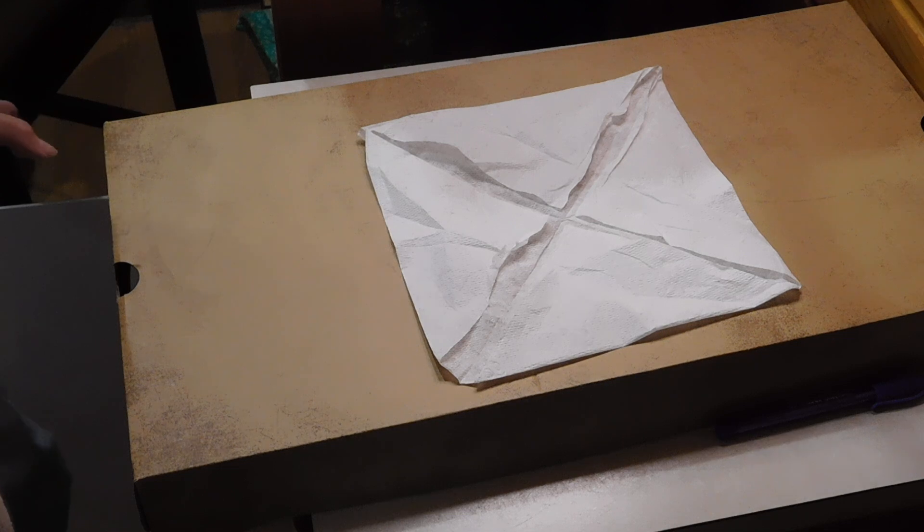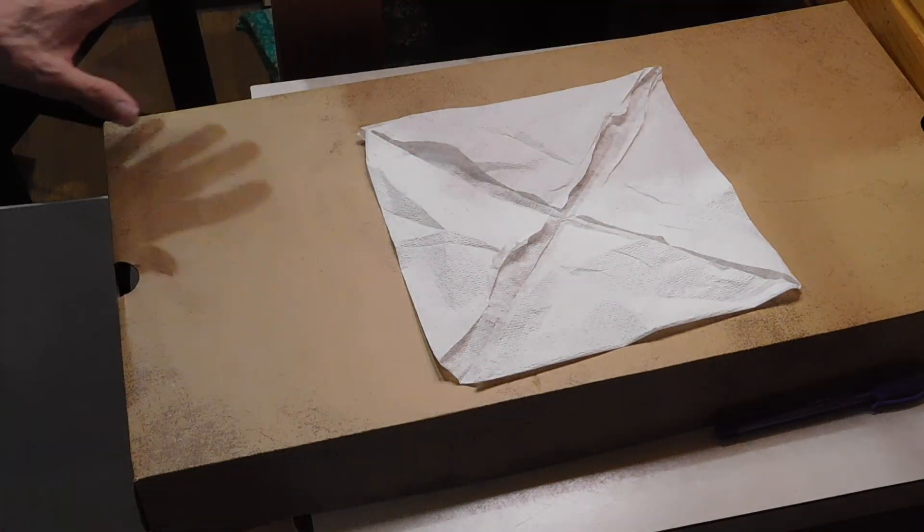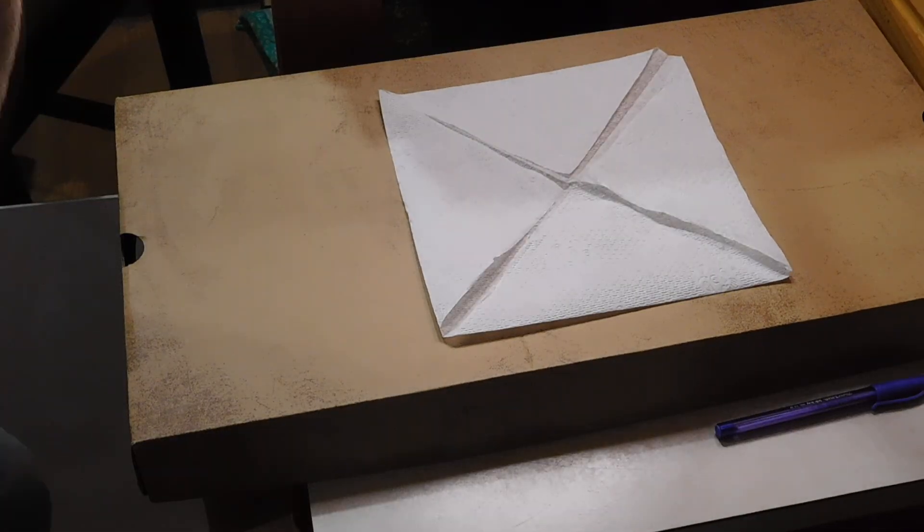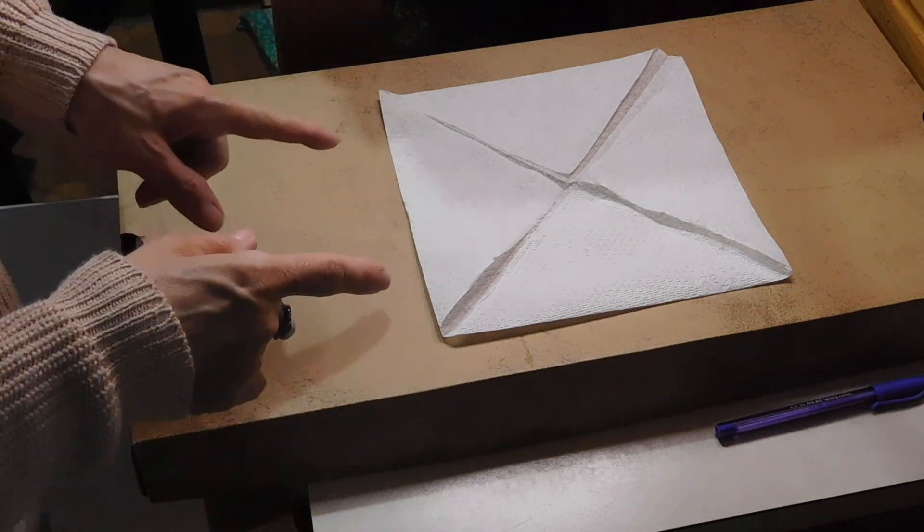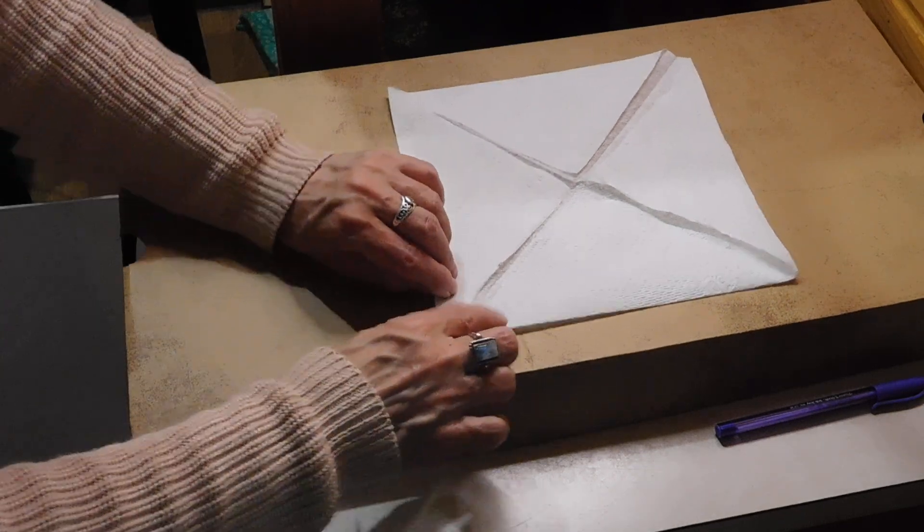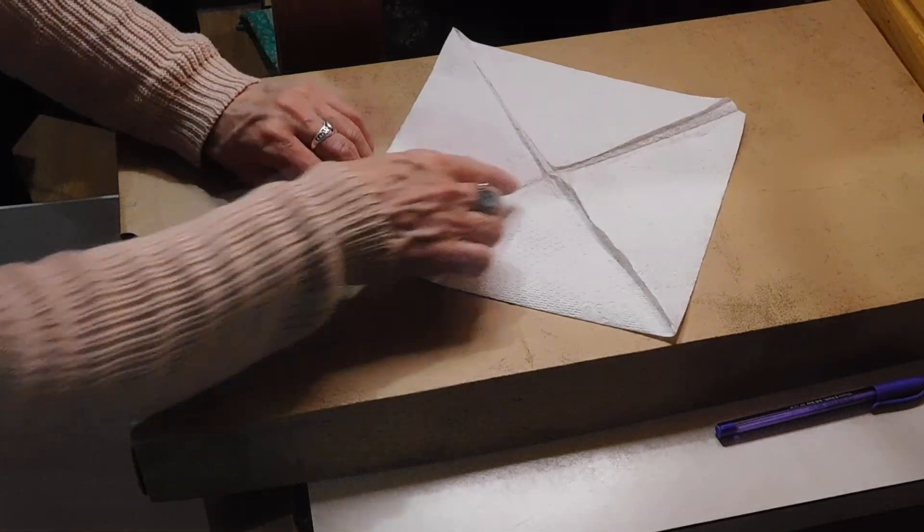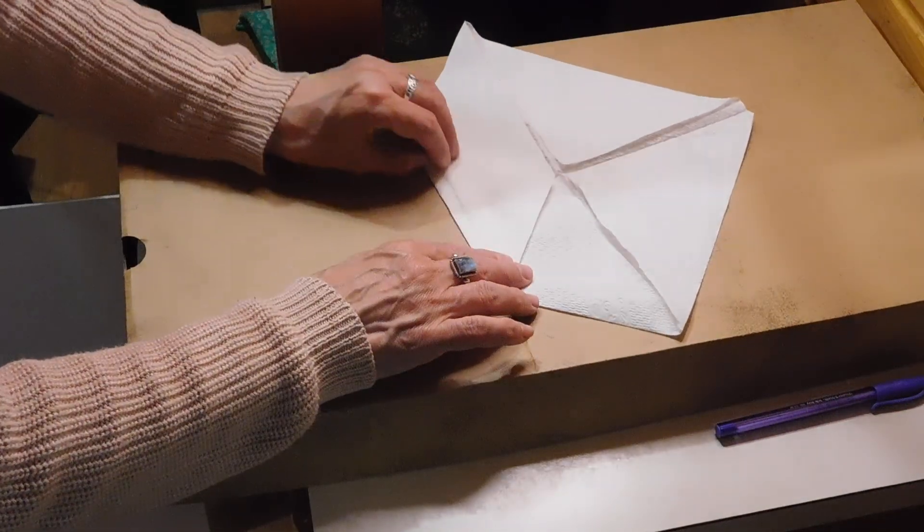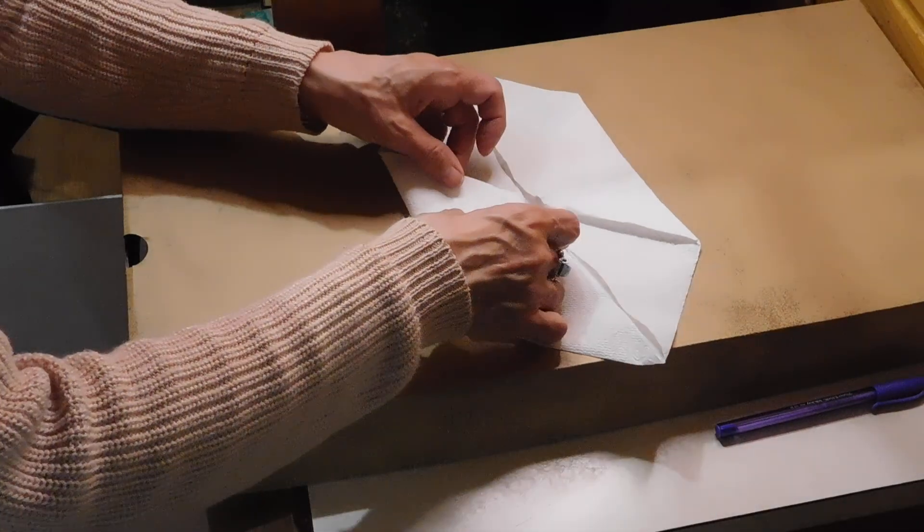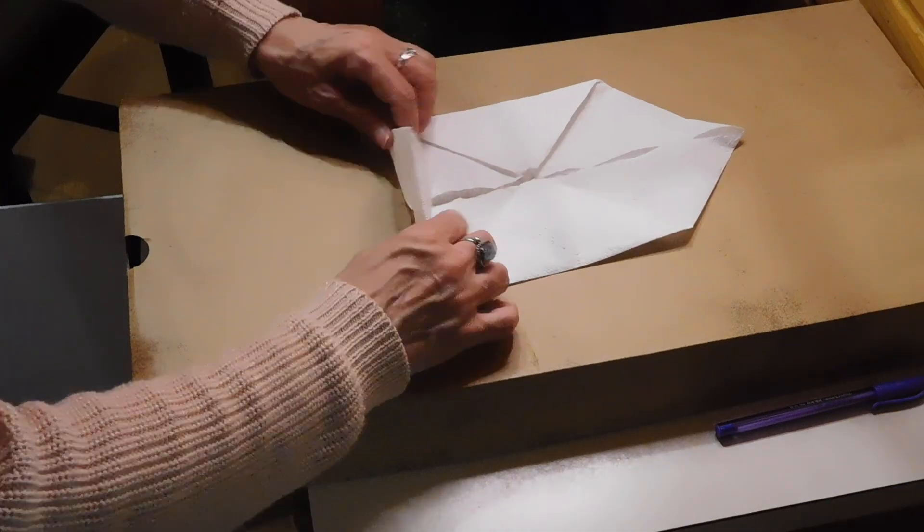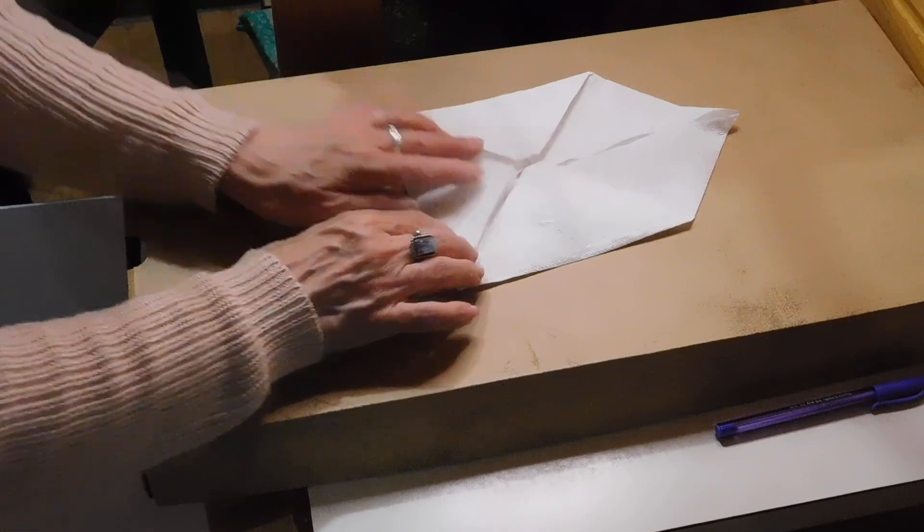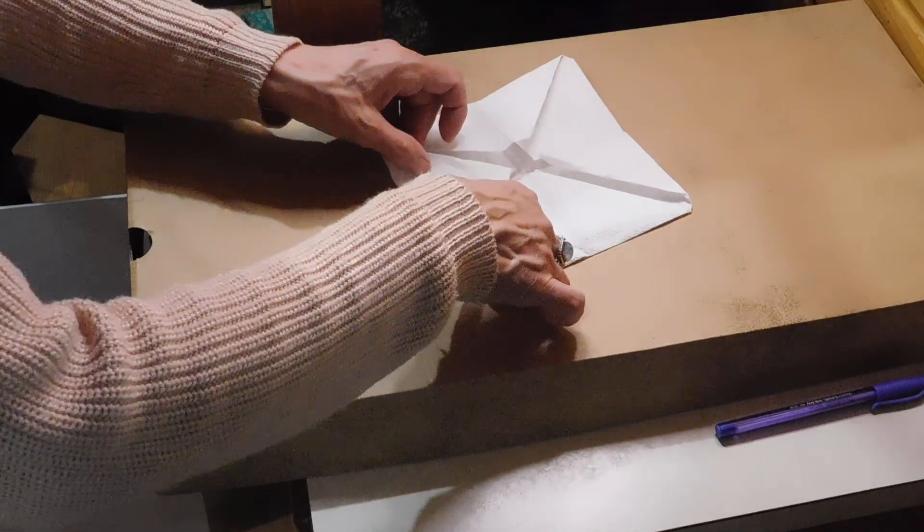We're going to do the same series of steps with the four corners that remain. I did change out the napkin because that napkin had a little too many folds in it. So again, we're going to take this corner, fold it to the middle, crease, flip it around. Take this corner, fold it to the middle and crease. And then do the same with the last remaining corners. Fold and crease. Fold and crease.